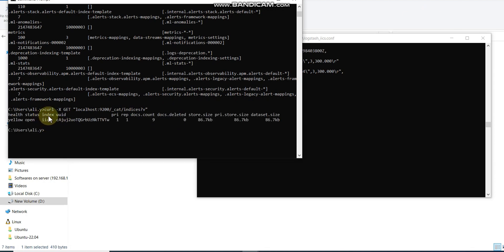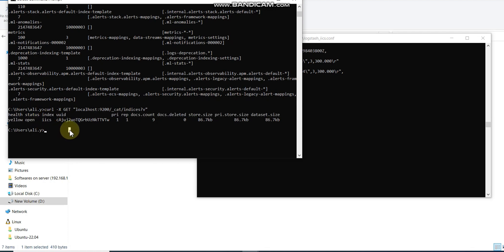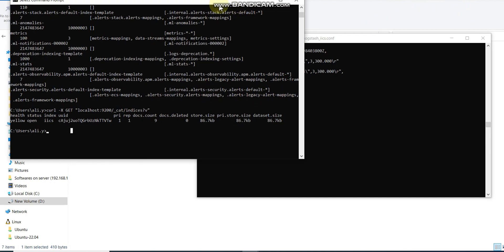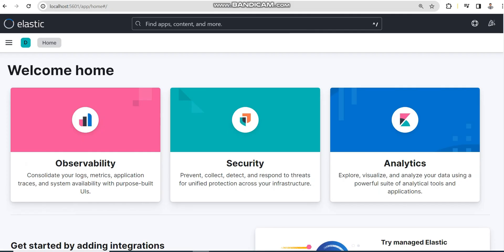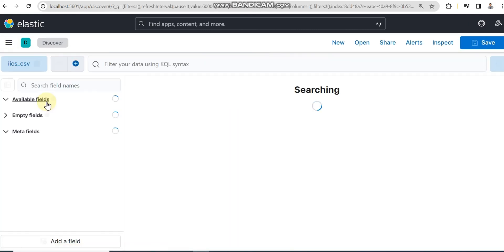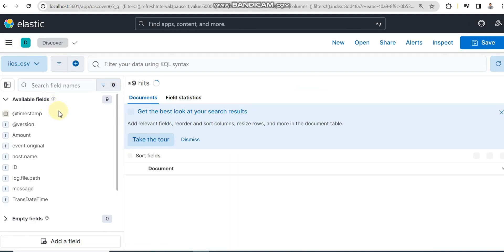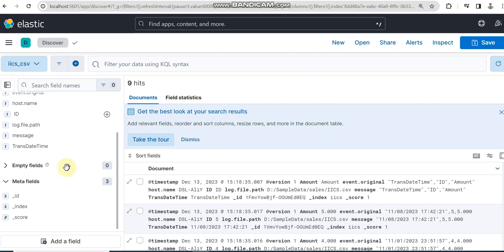It will return the index which is our IICS. Here you go. Which means we have set up our ELK stack on Windows.